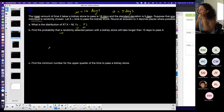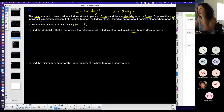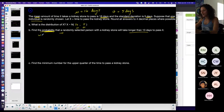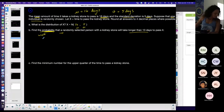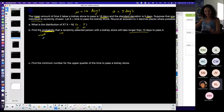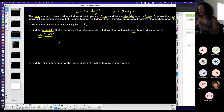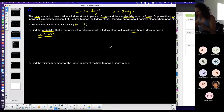Find the probability that one randomly selected person with a kidney stone will take longer than 13 days to pass it. Since we want probability, we want area — area is probability. Because I want to find probability, I want area, which means I'll use normal CDF rather than inverse norm.